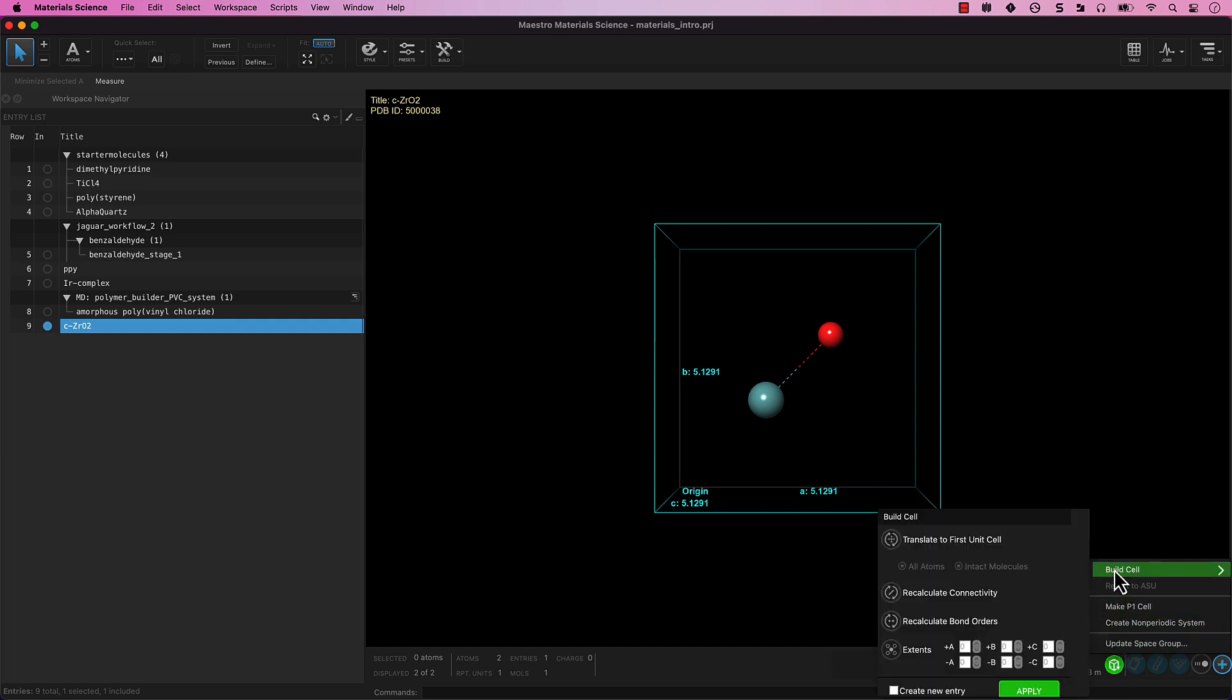Select Translate to First Unit Cell. Recalculate Connectivity. Recalculate Bond Order and set the extents to one in every direction.